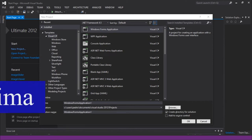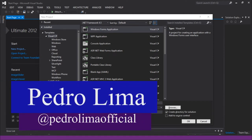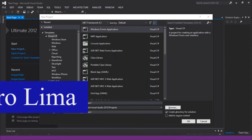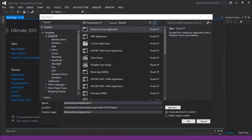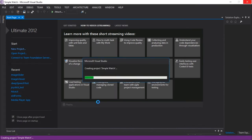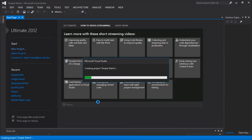Hi guys and welcome to another video. Let's continue with our playlist of Windows Forms. In this video we are going to create a simple clock app using C Sharp. Let's get started by creating a solution. I'm gonna call it 'simple watch'. Let's create an application which will show us the time. This will be very useful to help us understand the basics of an application and how to use some of the most simple but actually very powerful tools.